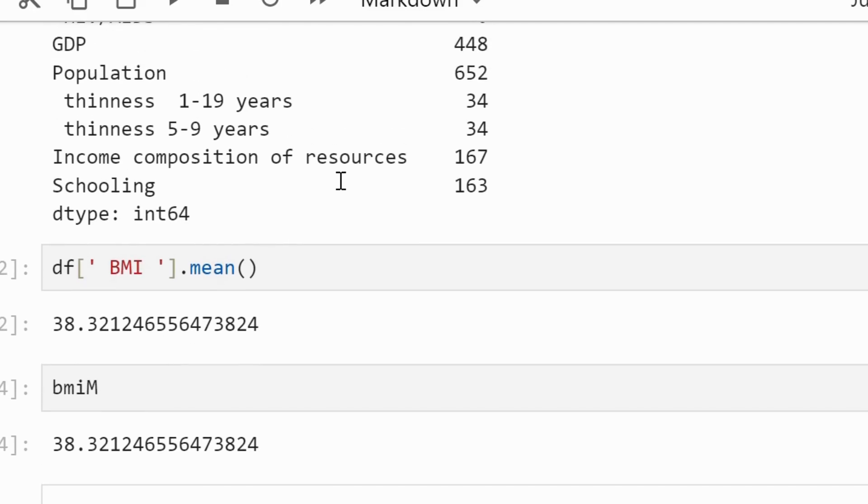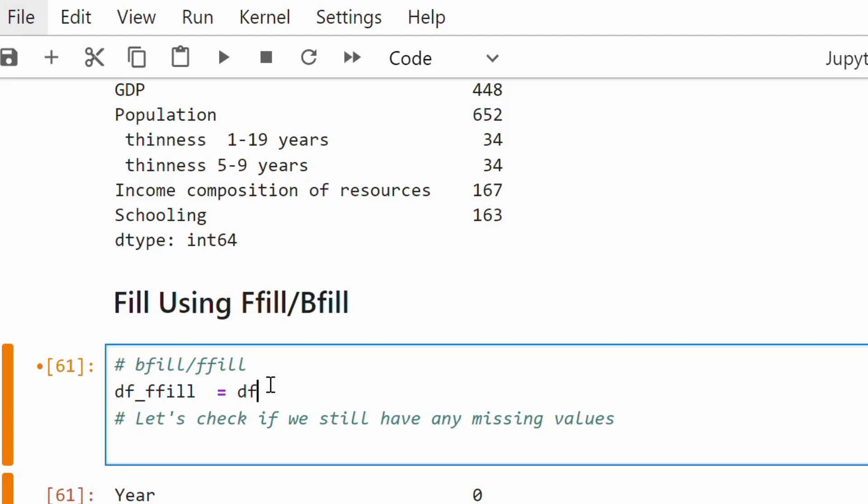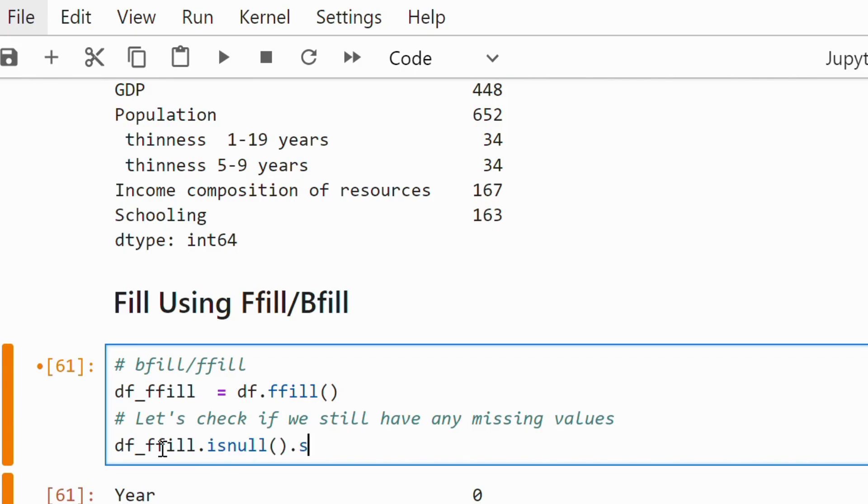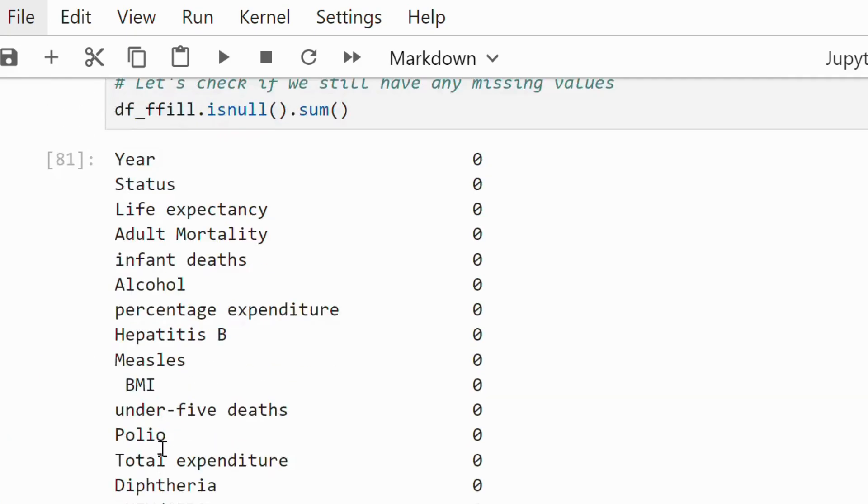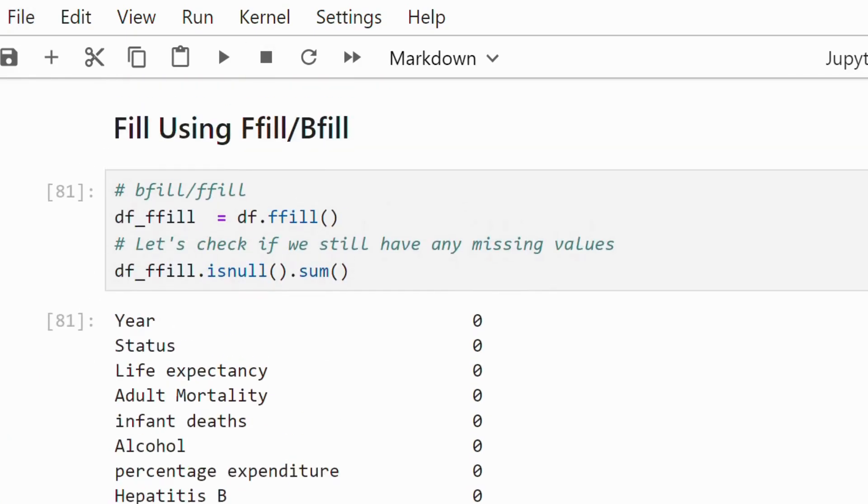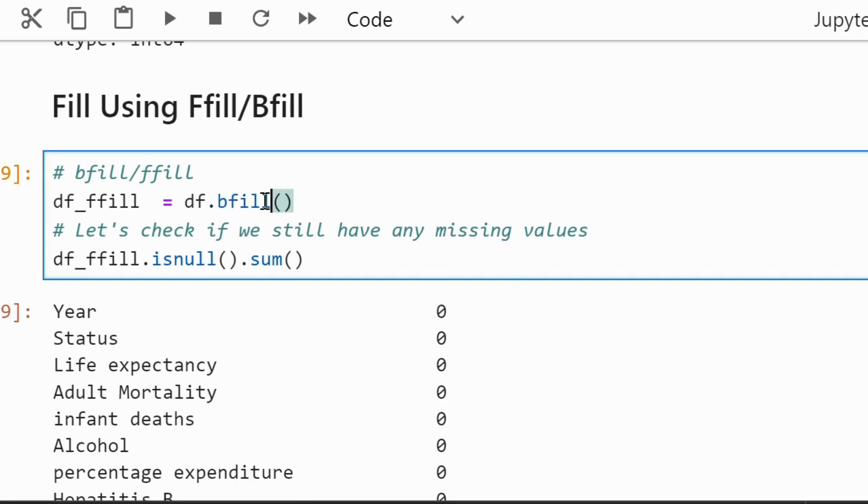Next, we have two methods forward fill and backward fill. In forward fill, the last valid value is used to replace the missing data. In backward fill, the next valid value is used instead.